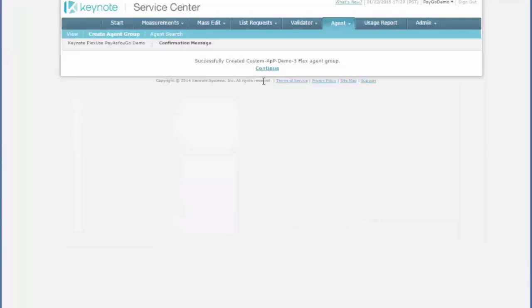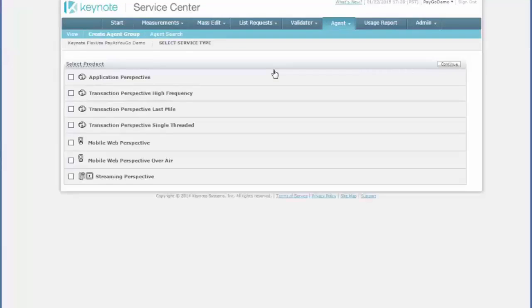You're done. I'll tell you the name of the agent group. Make sure to just take a mental note of that and you're all finished. Now when you go to Provision Measurements or Modify Existing Measurements, you can pick that new group.